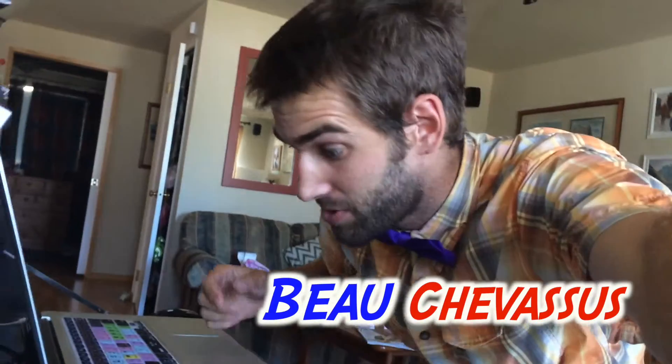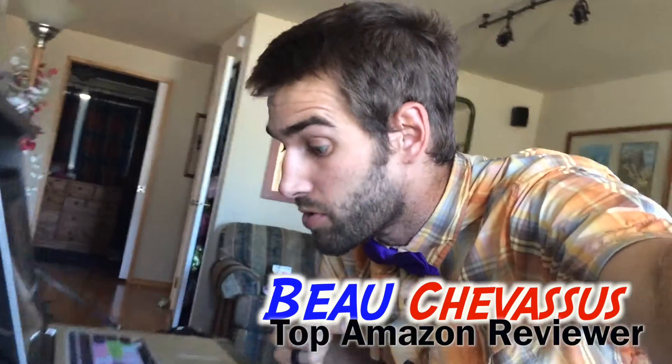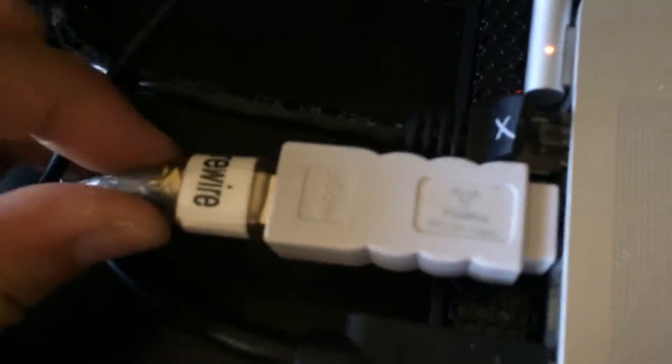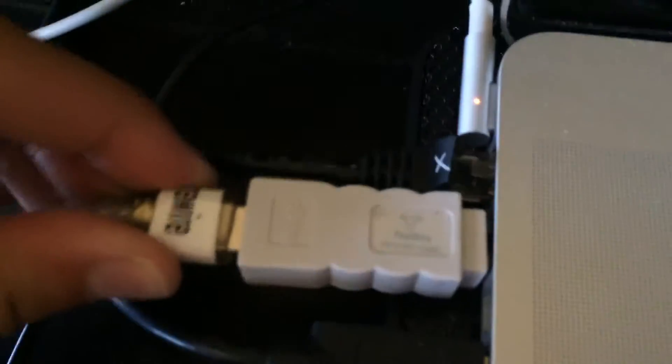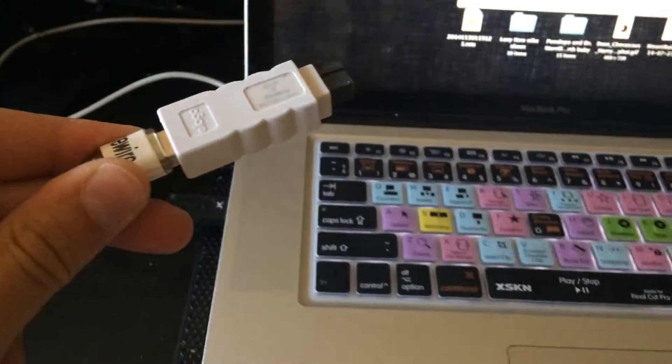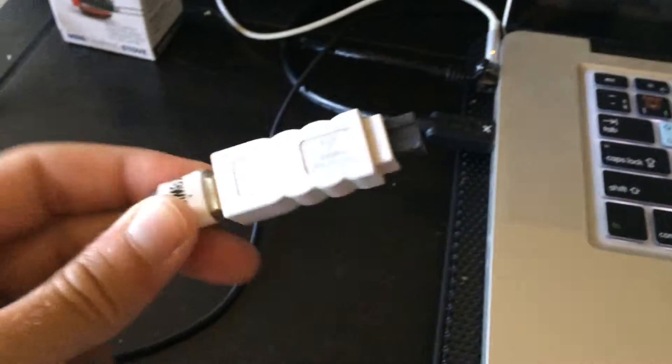Hello amazon.com, my name is Beau Chevassus. Today I am reviewing for you this small little plug right here. I did purchase this on Amazon because I needed to connect my firewire to my MacBook Pro and I'll take a close-up look at the port.